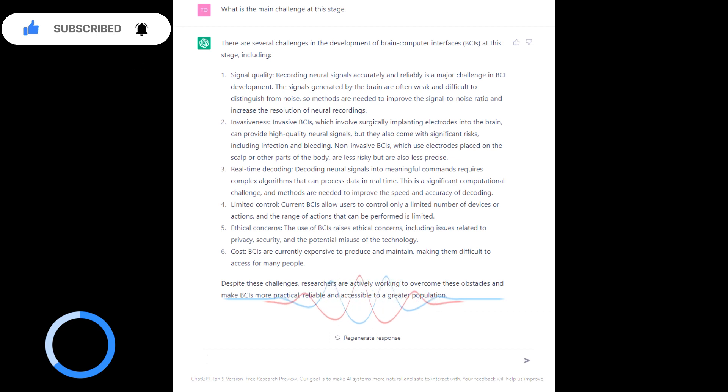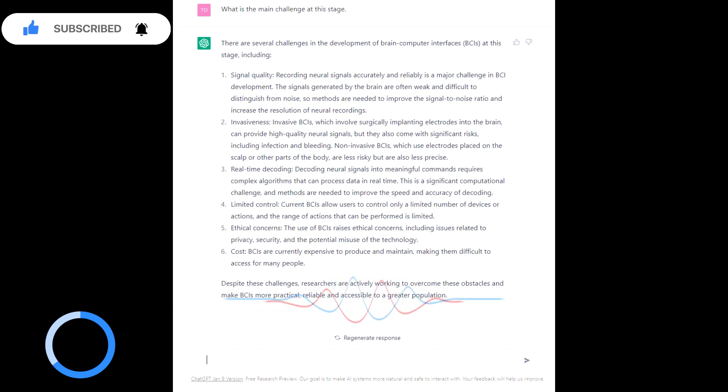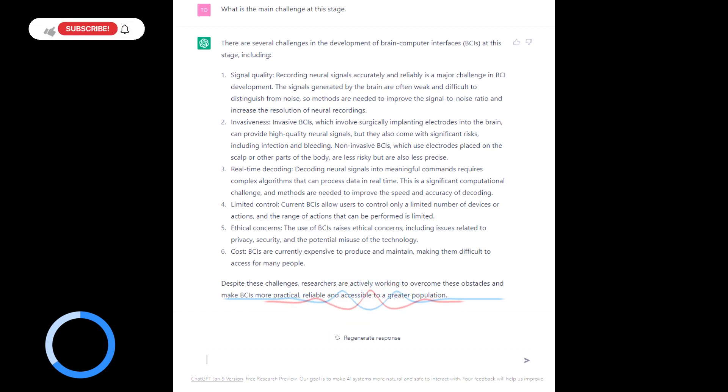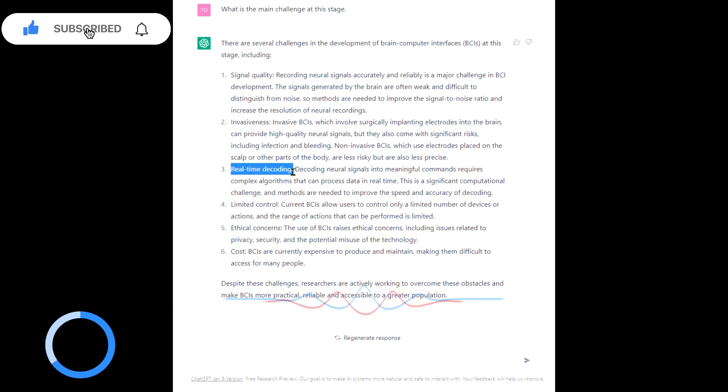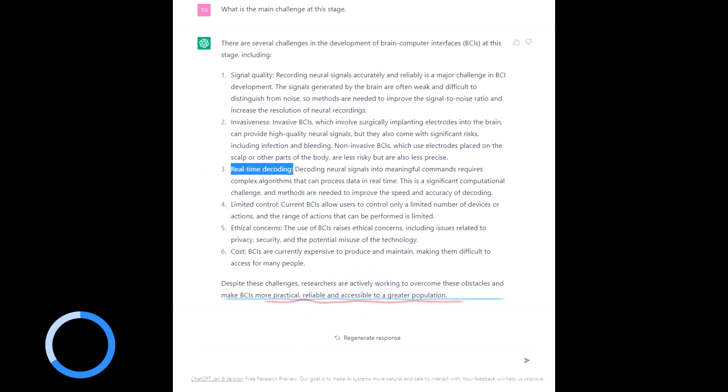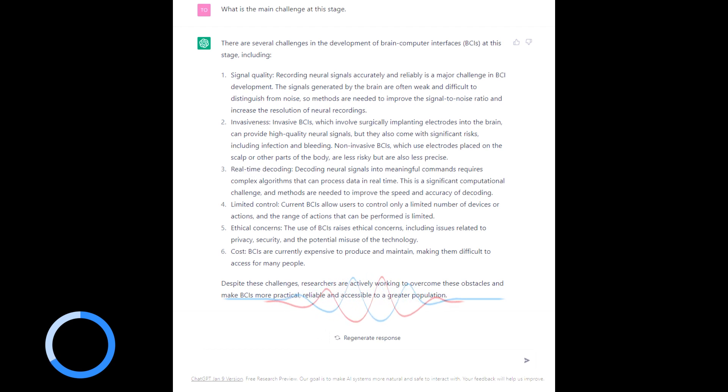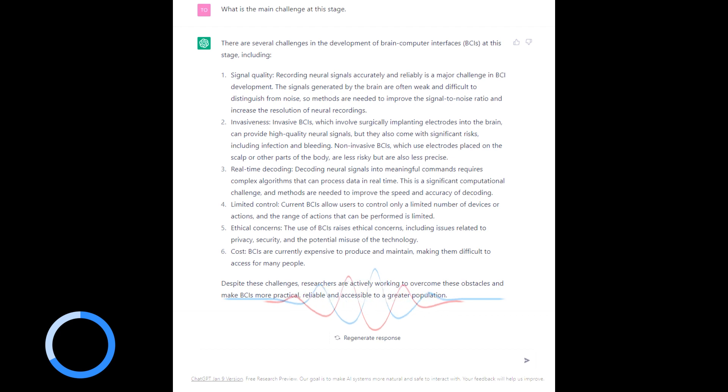Real-time decoding. Decoding neural signals into meaningful commands requires complex algorithms. I suppose that's where AI can come in, can't it? Limited control. Current BCIs can be used to control only a number of devices.